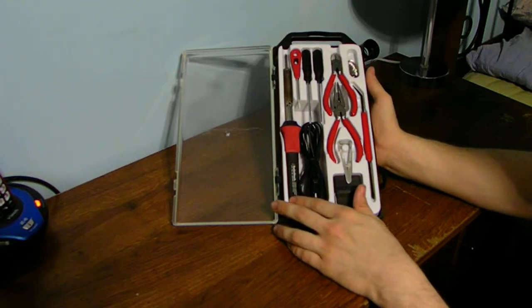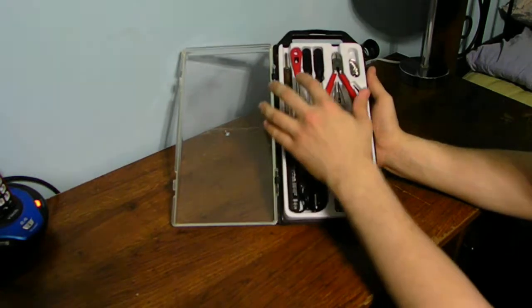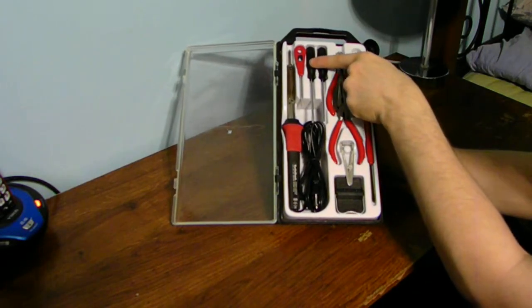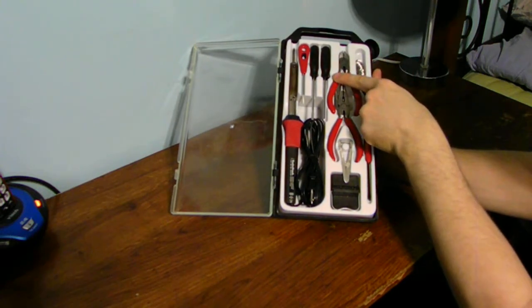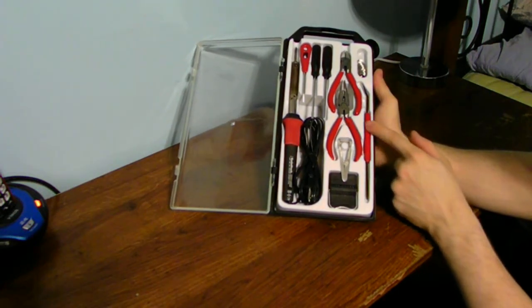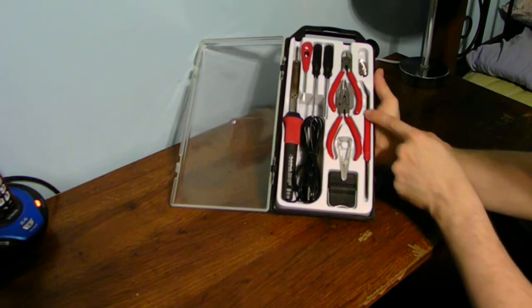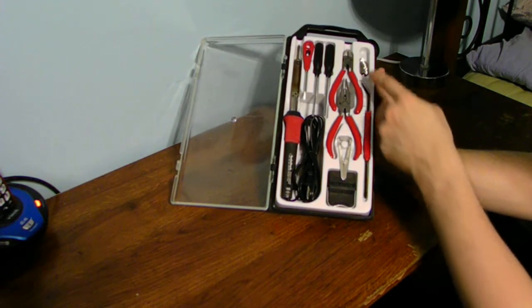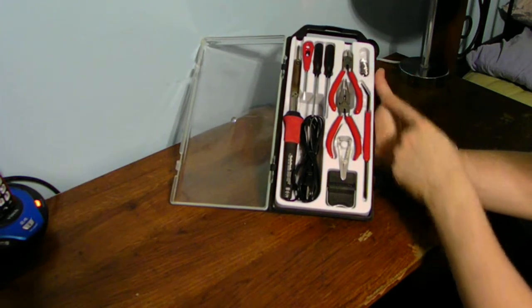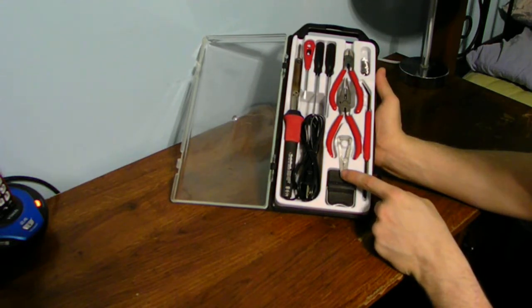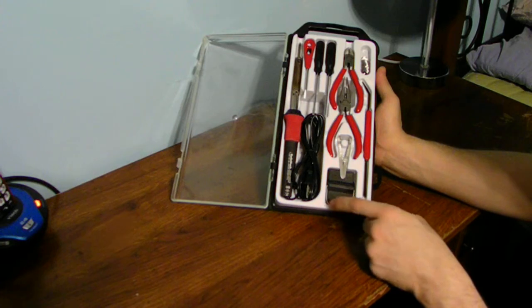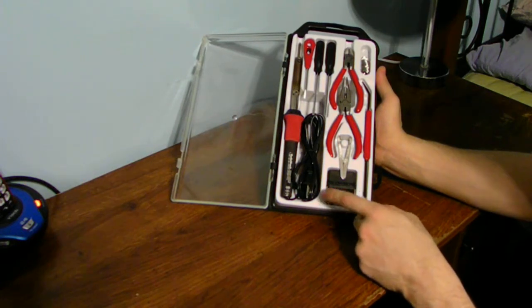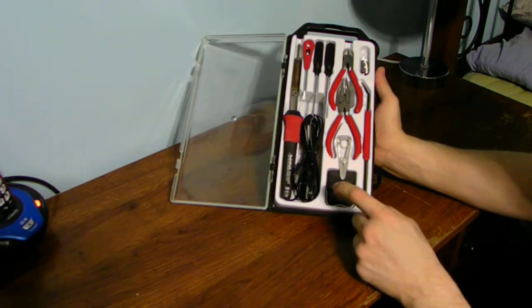Here we have the soldering iron right here. Here we have a flathead screwdriver, a flathead screwdriver, a Phillips screwdriver, wire cutters, needle nose pliers, a pickle, and a scraper tool. And we also have some solder up here. And we have a little hold-down device or clip in there. So this is the little guy here. It's a non-soldering stand if you want to use that. I use that instead of this.